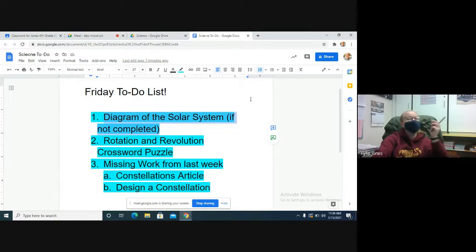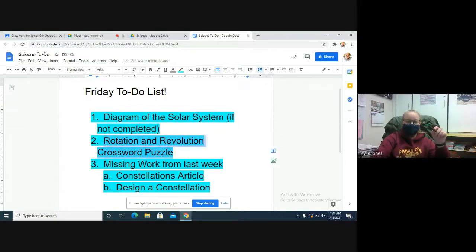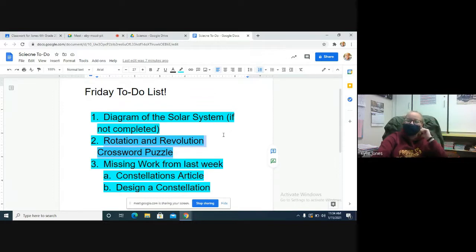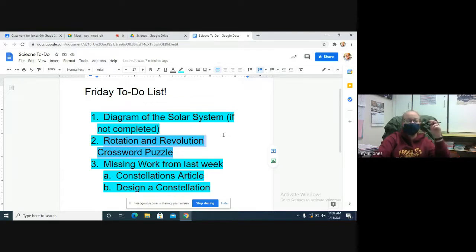This next thing, the Rotation and Revolution Crossword Puzzle, is what we'll post in a few minutes. I'll make it post if it's not. And it's just like what we did last Friday—a crossword puzzle just to kind of have a little bit of fun once you finish up that crossword puzzle.